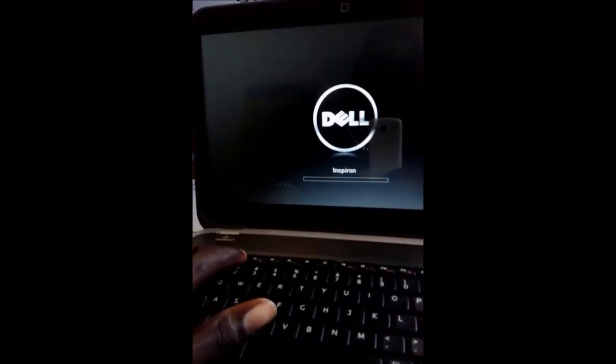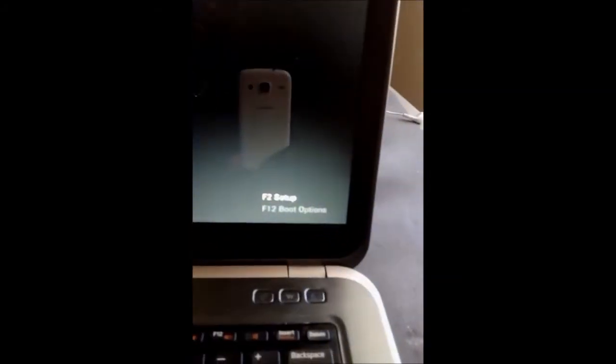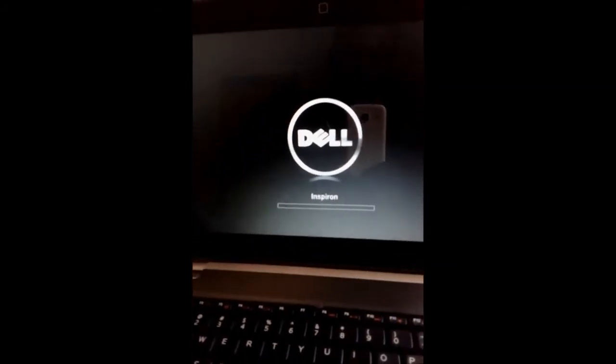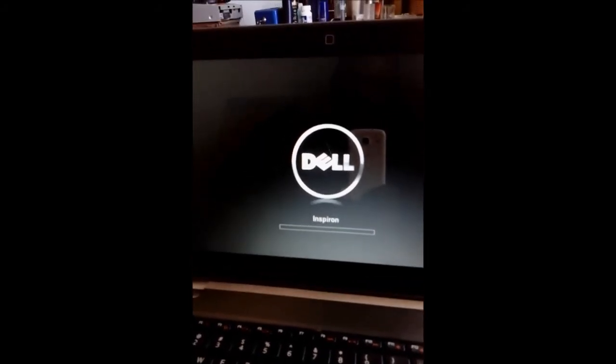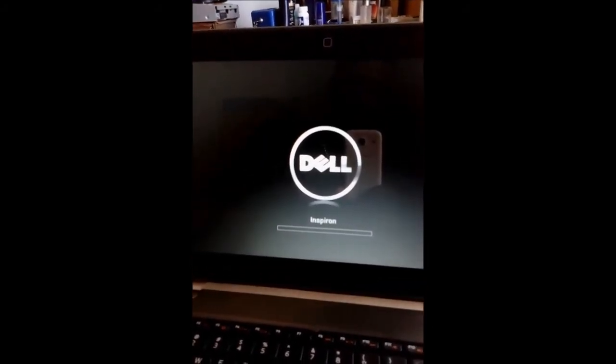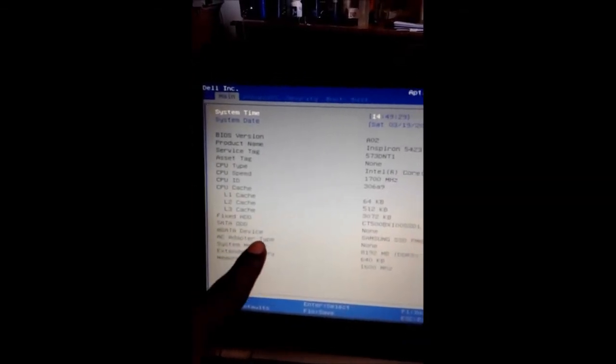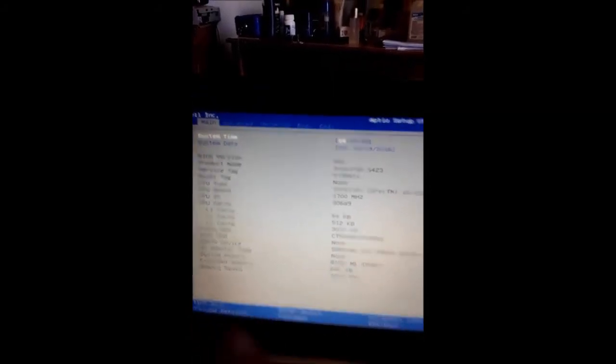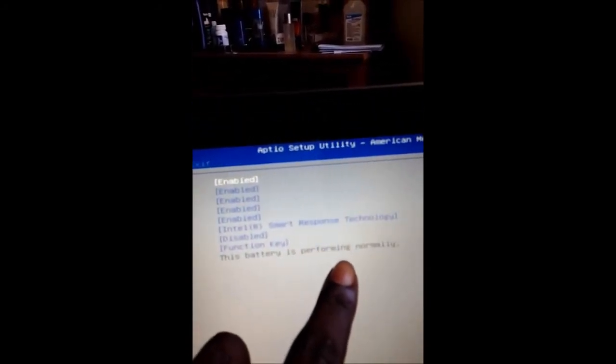F2 has been selected, have some patience if you want to get your stuff fixed. As you can see, let me see if I can find it. AC type: none. That is a problem right there. Battery health: this battery is performing normally, so you know it's not the battery.